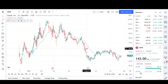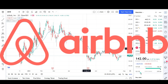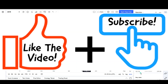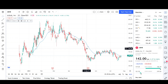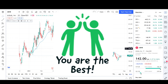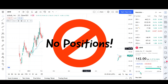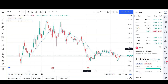This is VTrades and today I'll be doing a technical analysis breakdown for Airbnb. This will be an update video for my previous analysis on July 12th. Please take a second to give the video a like and subscribe for more chart analysis. Thank you to those who already subscribed and liked my videos — it means a lot. Just a reminder that I have no positions in this company, so I'll give an unbiased viewpoint.